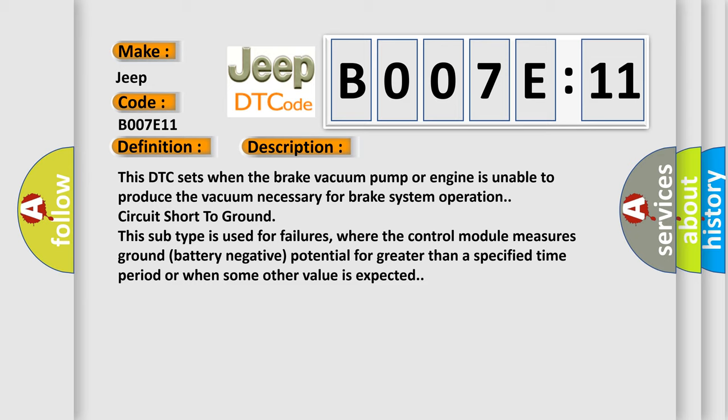This subtype is used for failures where the control module measures ground battery negative potential for greater than a specified time period or when some other value is expected.